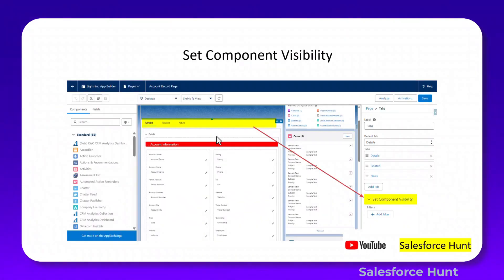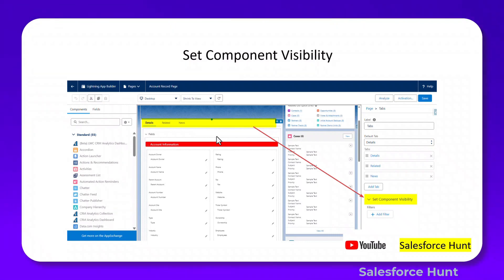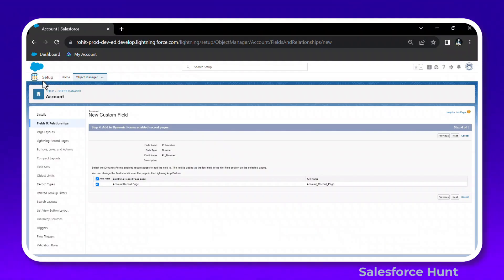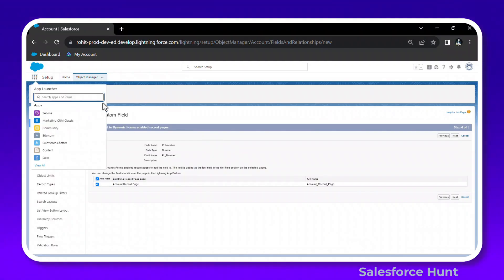The next feature is Set Component Visibility. Based on visibility conditions, you can display tabs or tab groups. You can see this inside the Lightning Record Page App Builder. Let's look at this in the org.